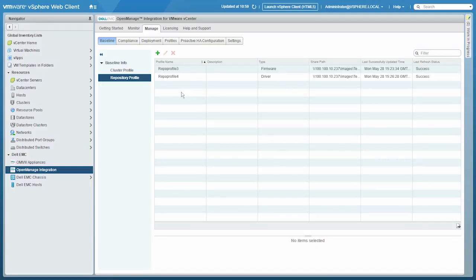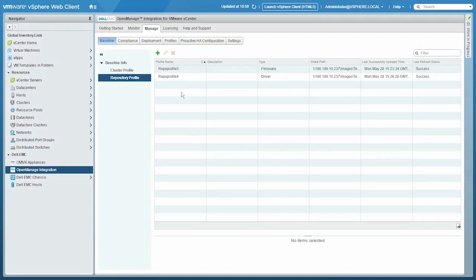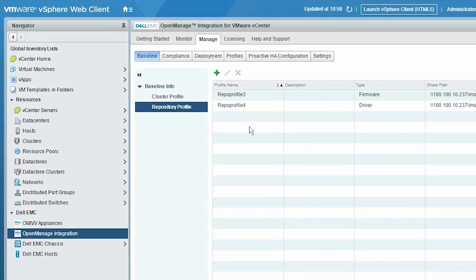Now, to create the firmware repository profile, click Manage, Repository Profile, and then click the Add icon.